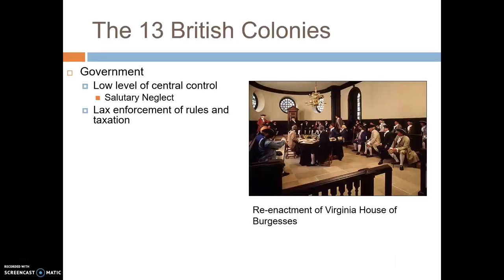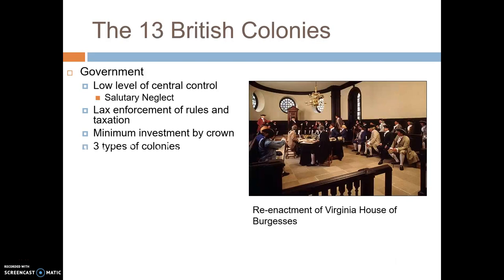The government of the British colonies. The British exercised a very low level of central control over their colonies — historians call this the policy of salutary neglect, where the British government let the colonies do whatever they wanted and run their own show. The British were very lax in enforcement of rules and taxation, and there was minimum investment by the crown — no soldiers, tax collectors, or judges needed to be hired, since colonists took care of all that on their own.